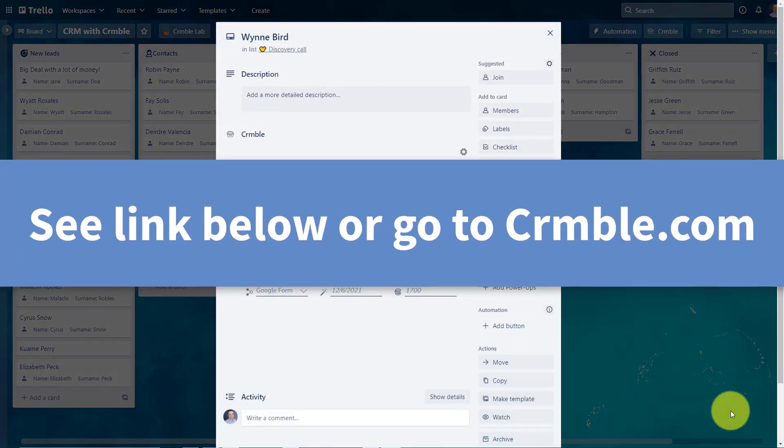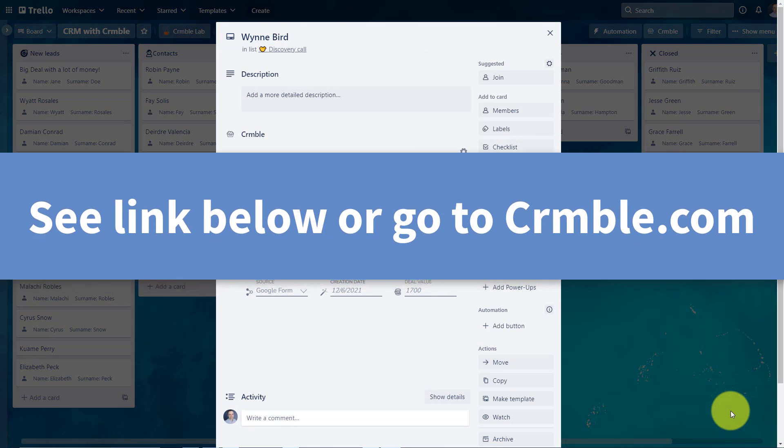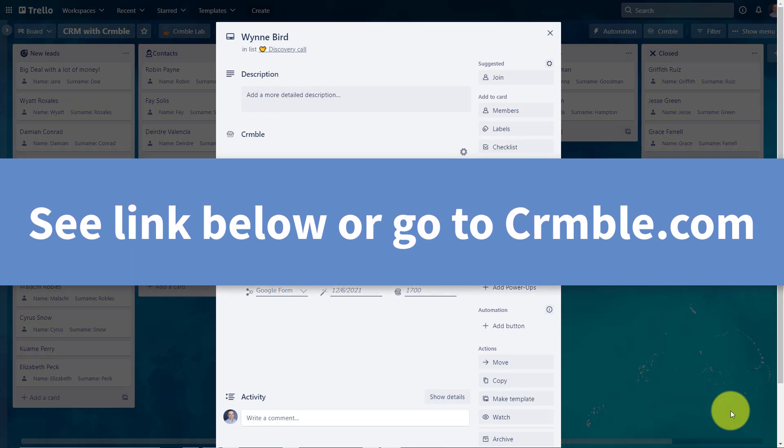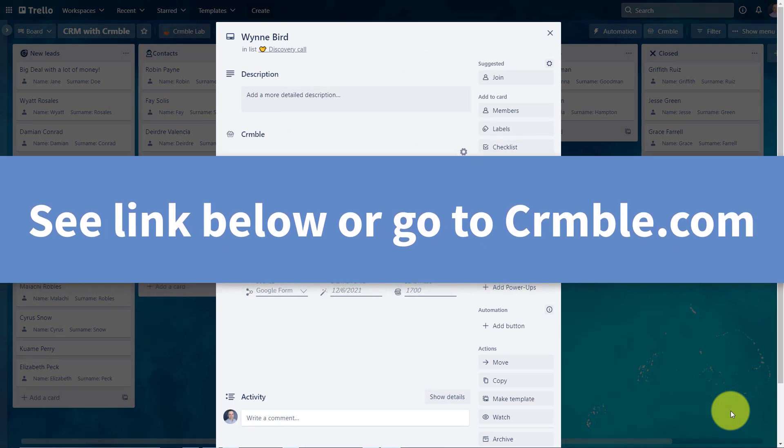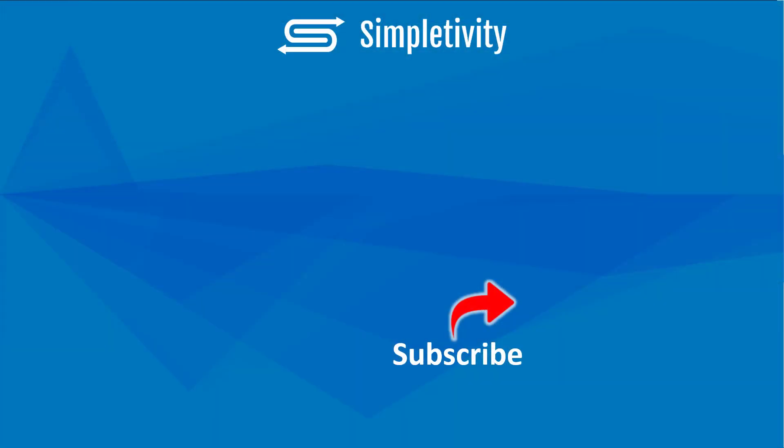So if you want to turn your Trello boards into a fully functional CRM system, be sure to check out Crumble. Check out the link in the description below for more details. Remember, being productive does not need to be difficult. In fact, it's very simple.